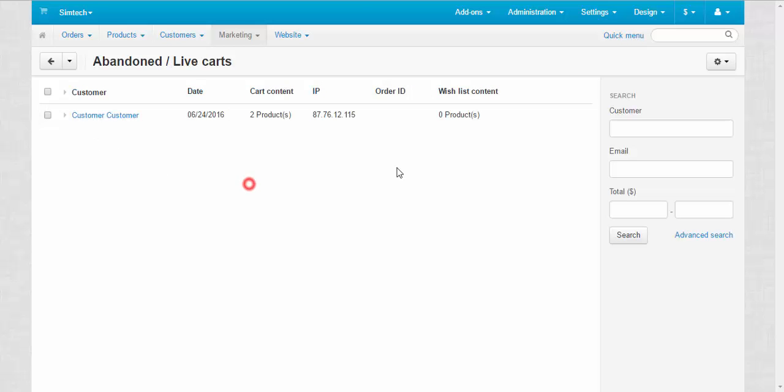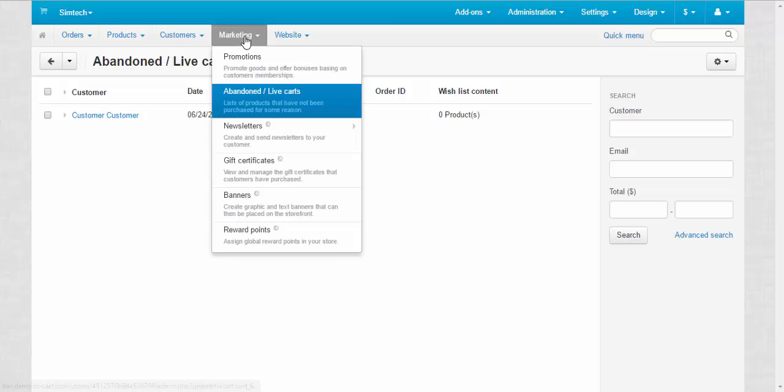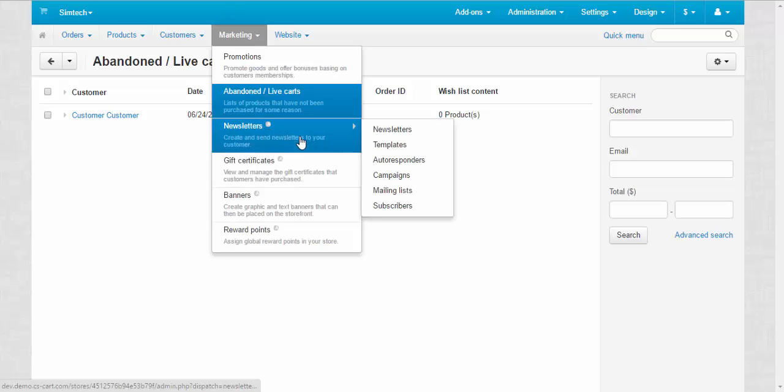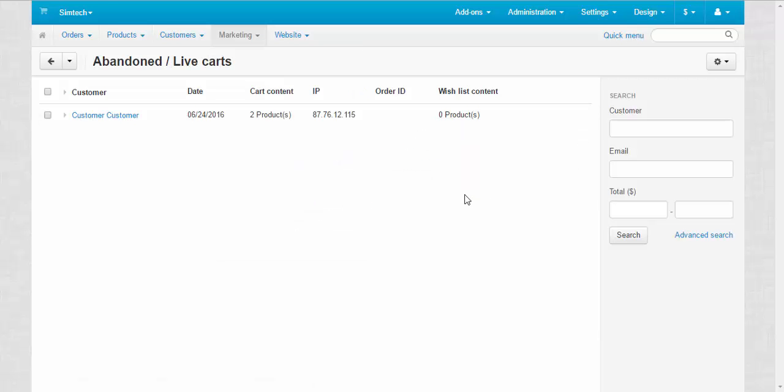What you can do when you have lots of abandoned carts and you want to solve that problem? I recommend you to use newsletters here. I'll be speaking about newsletters in the next video, to send notifications to your customers to remind them about their abandoned cart so they could return to the store and buy these products.